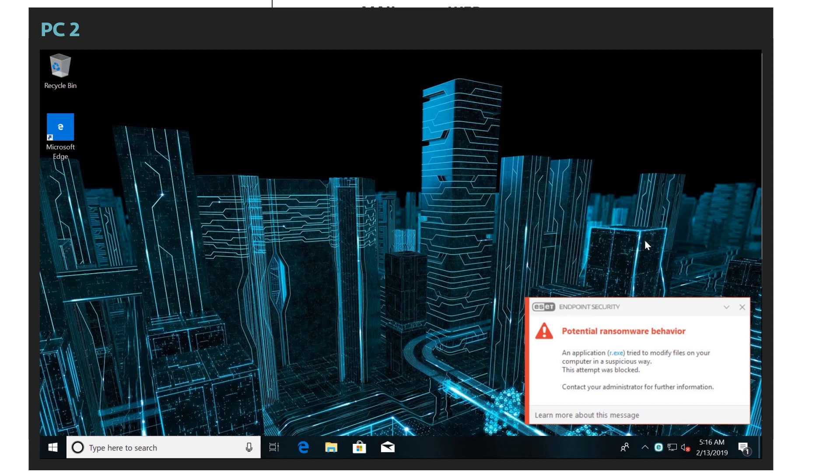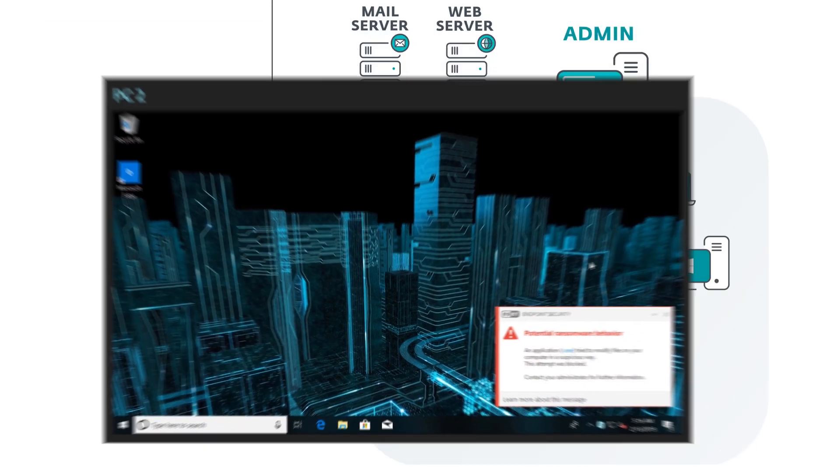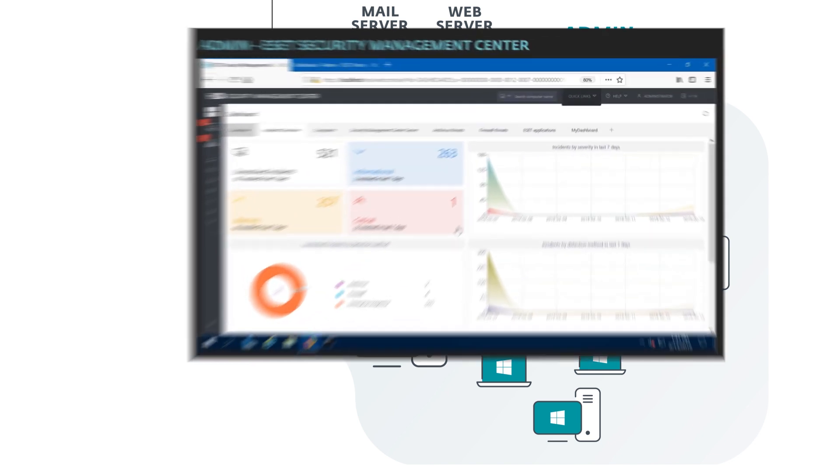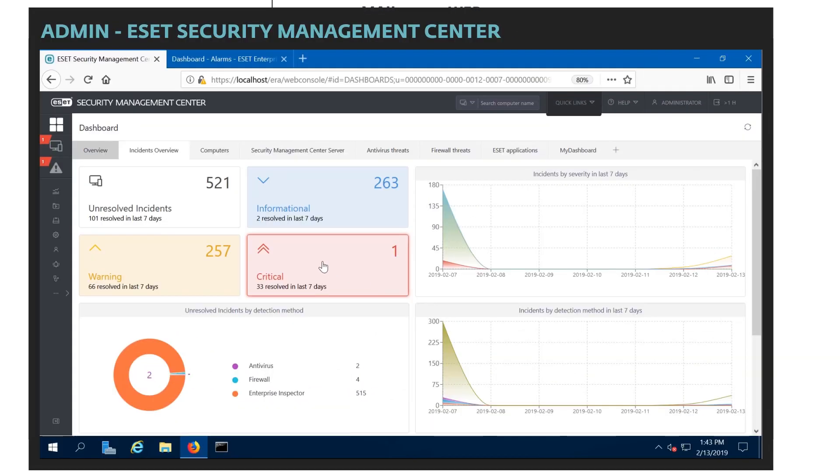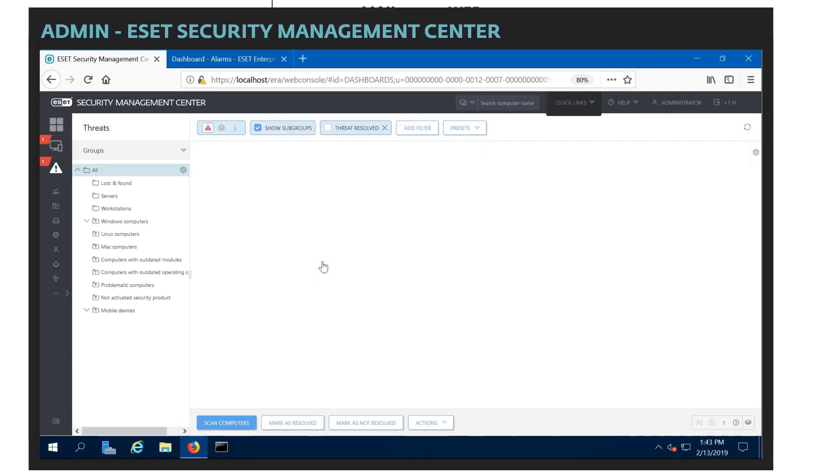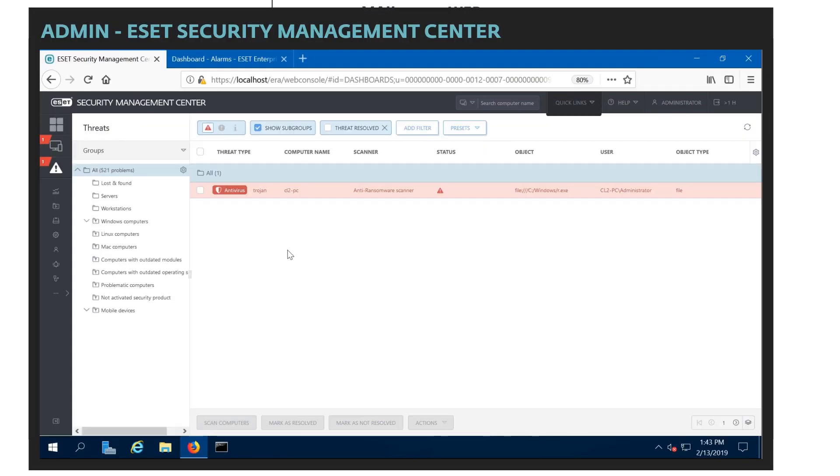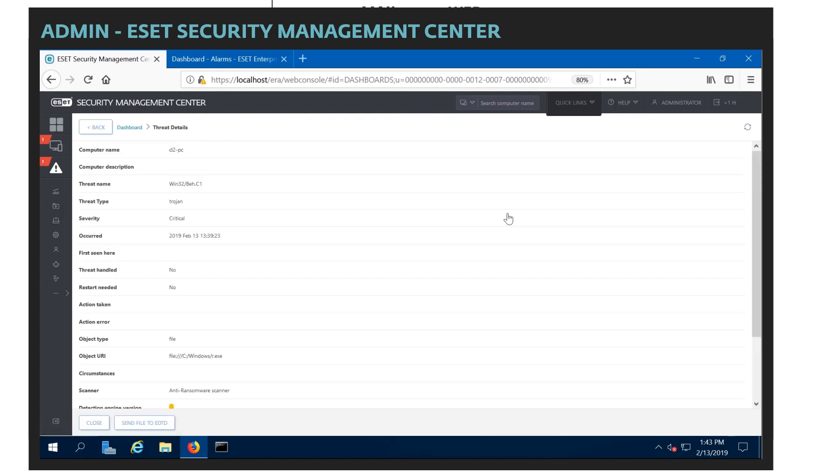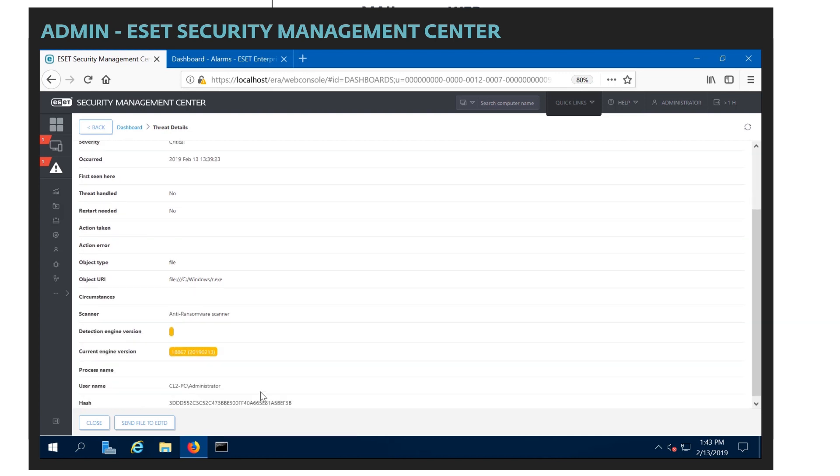We can see on the Windows machine that a separate layer of protection stepped in. This is actually our ransomware shield specifically that stepped in. Notice that there was a potential threat. And we can see that notated in the ESET Security Management Center here. Of course, as with any threat, as you've seen previously, we can notice all of the different details about what we know about this specific threat.